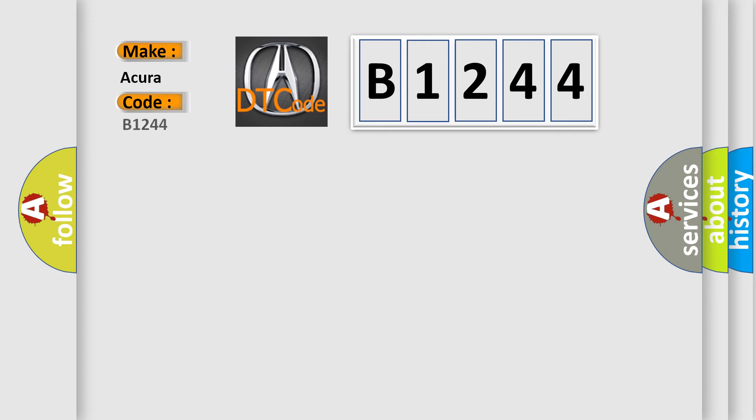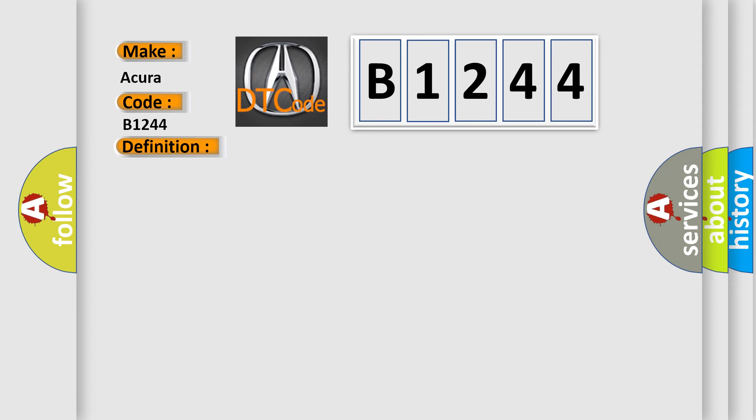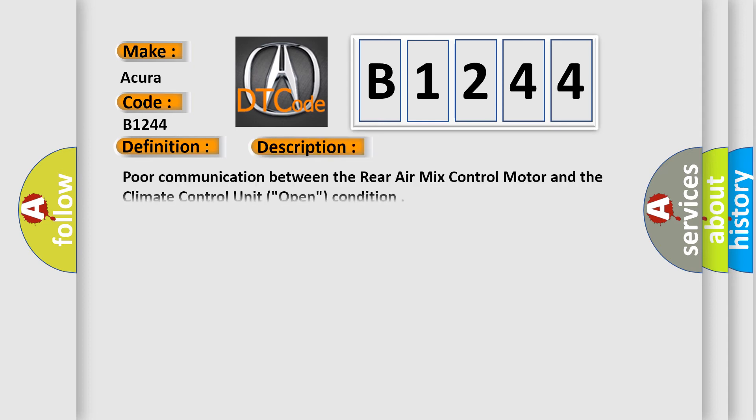So, what does the diagnostic trouble code B1244 interpret specifically for Acura car manufacturers? The basic definition is open in the rear air mix control motor circuit.